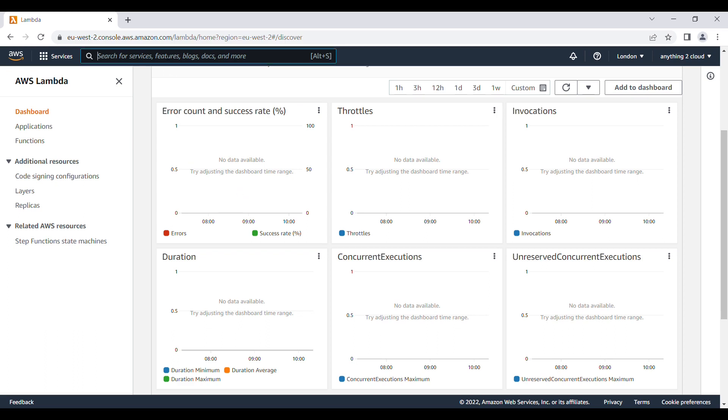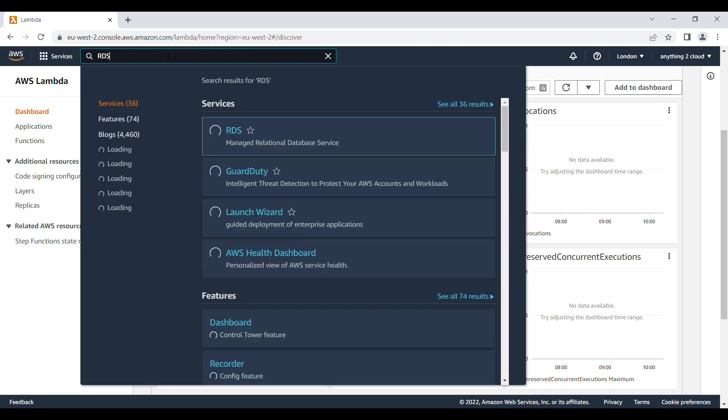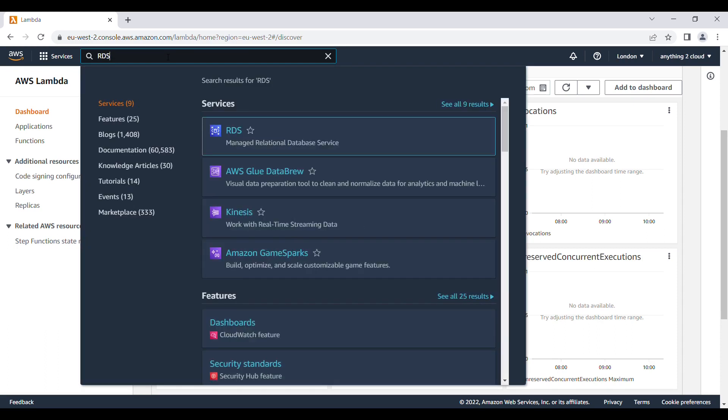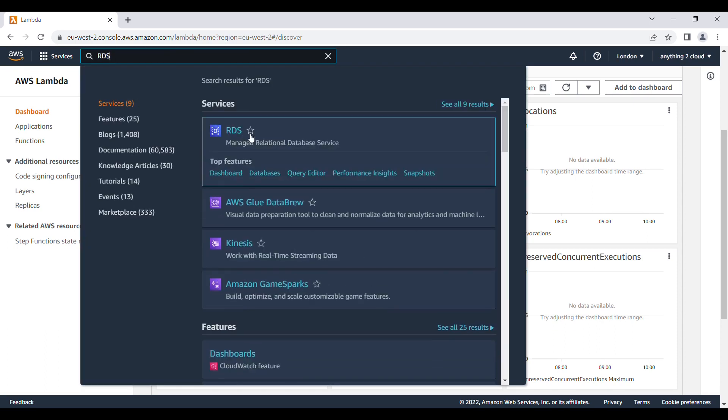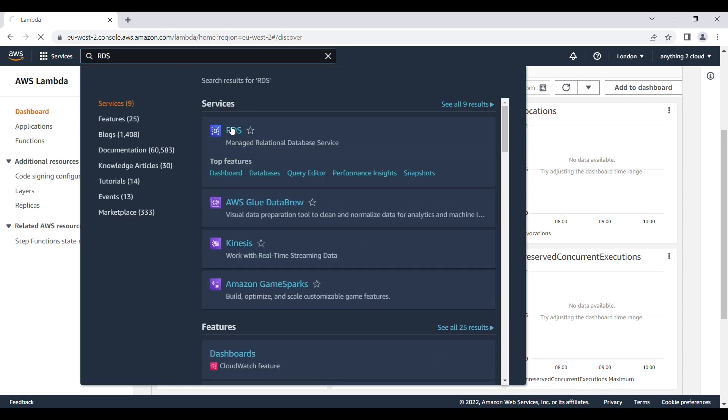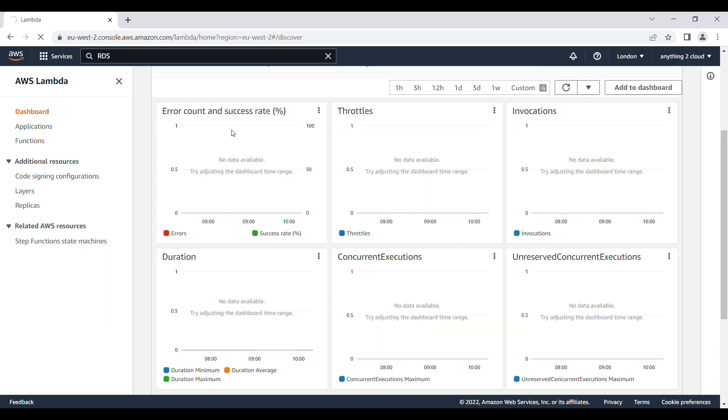Click on RDS here, choose RDS service. RDS is relational database service. It will open up a new service here.